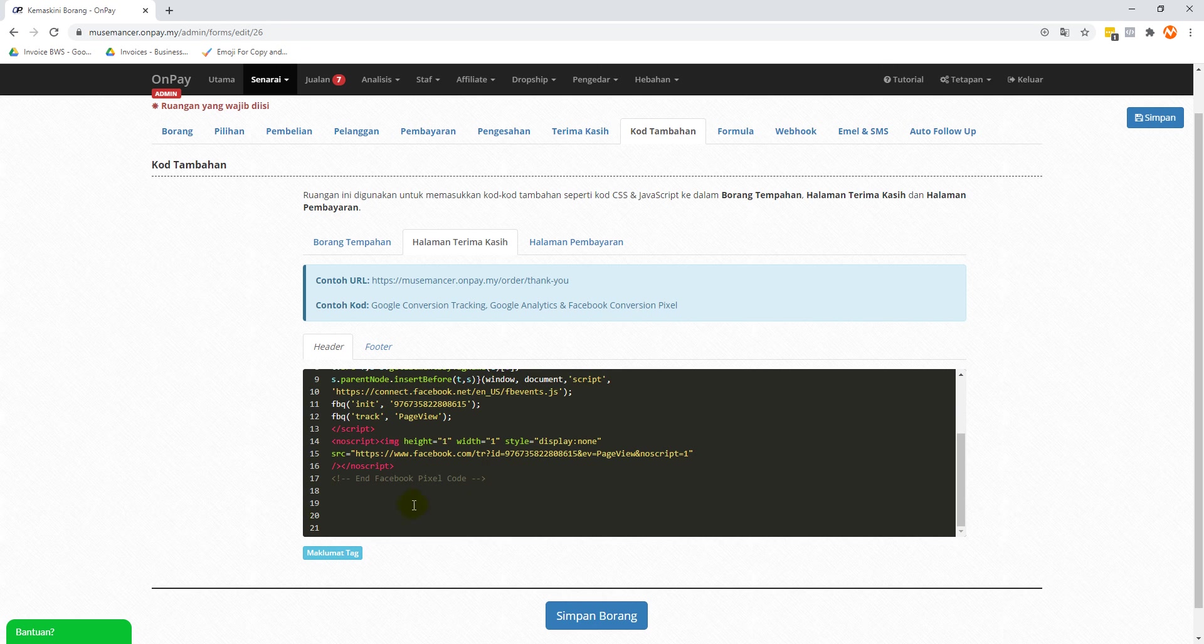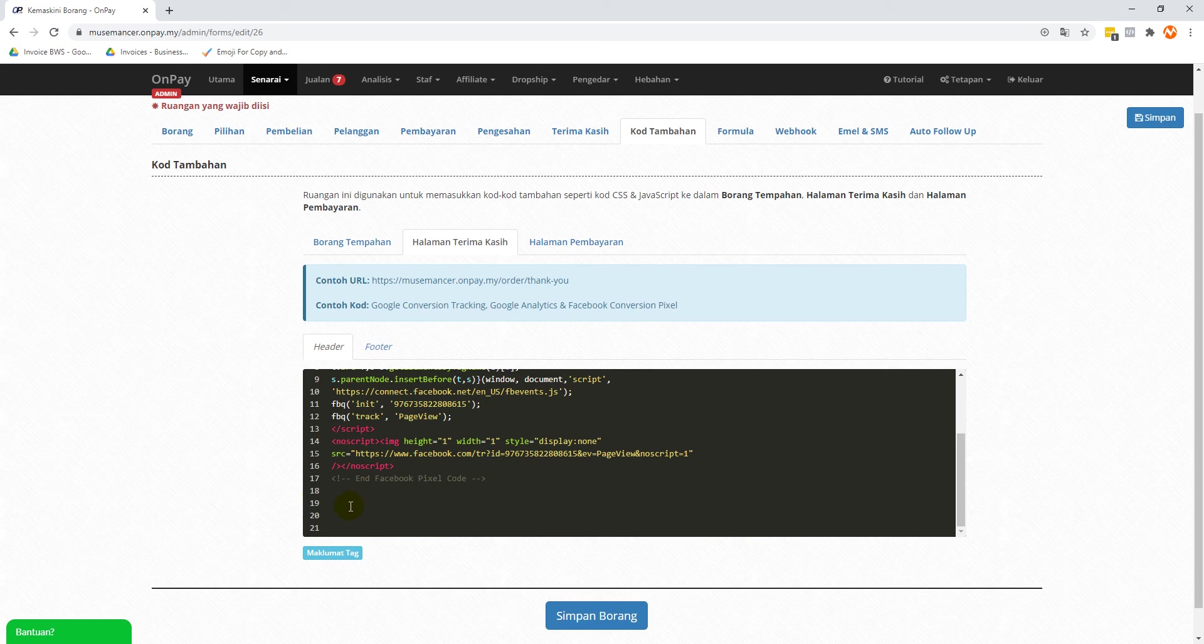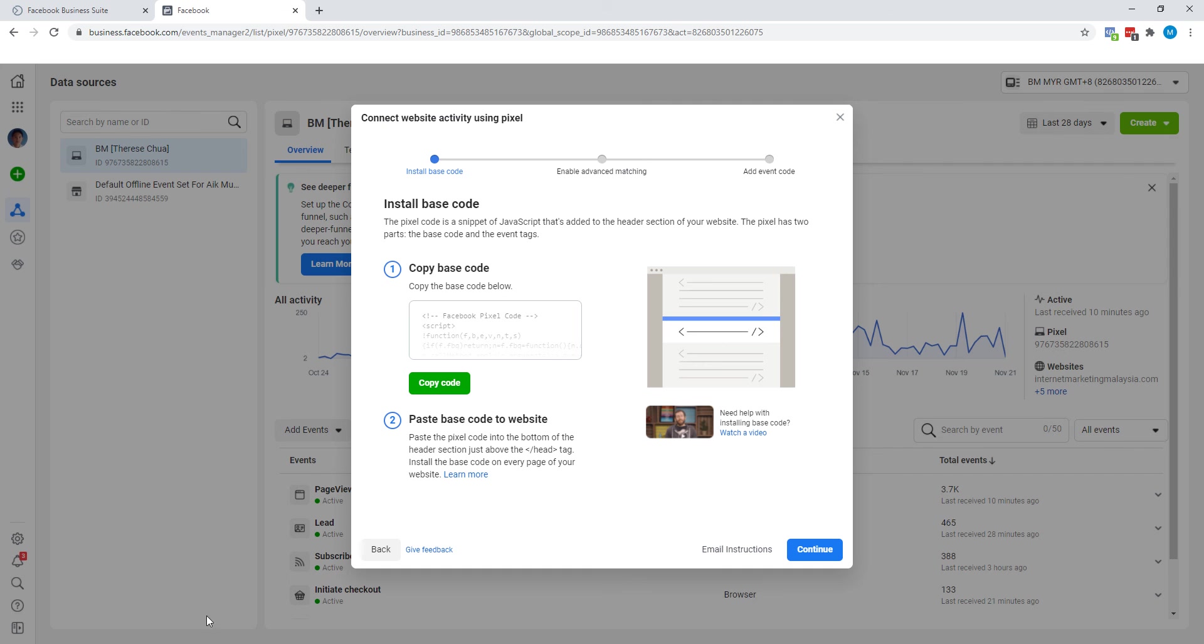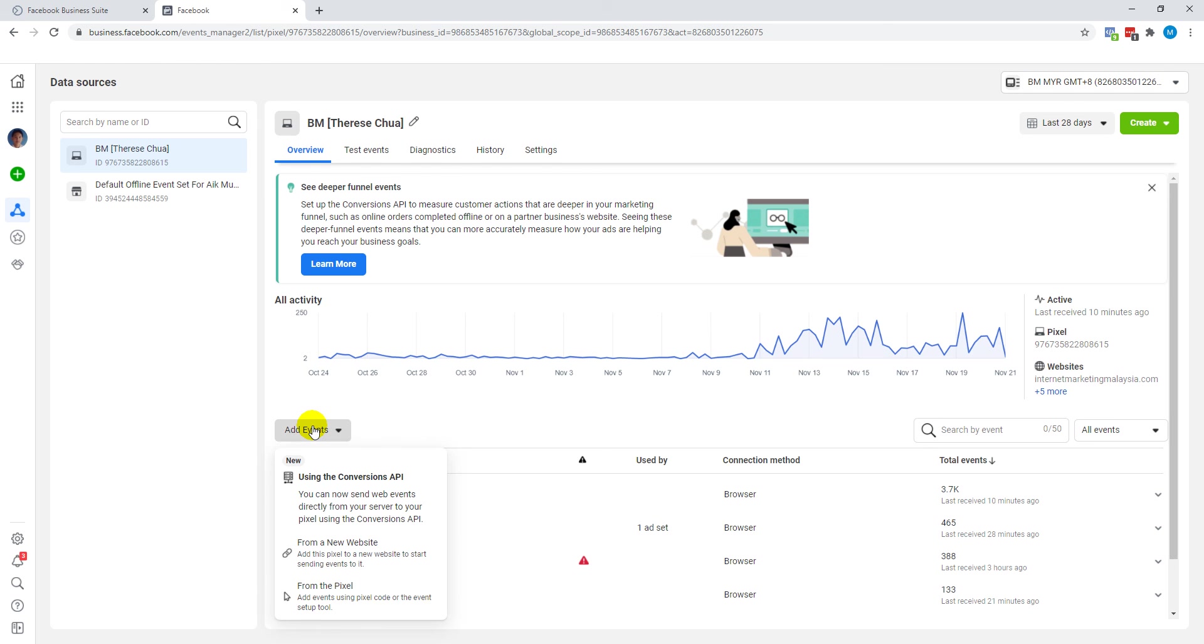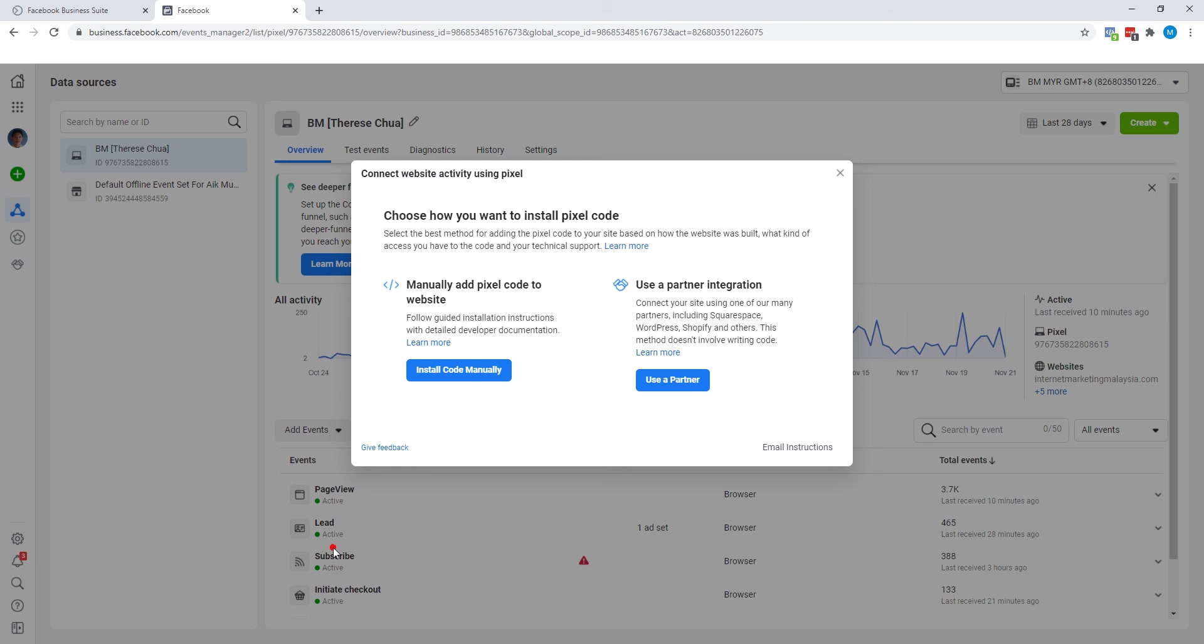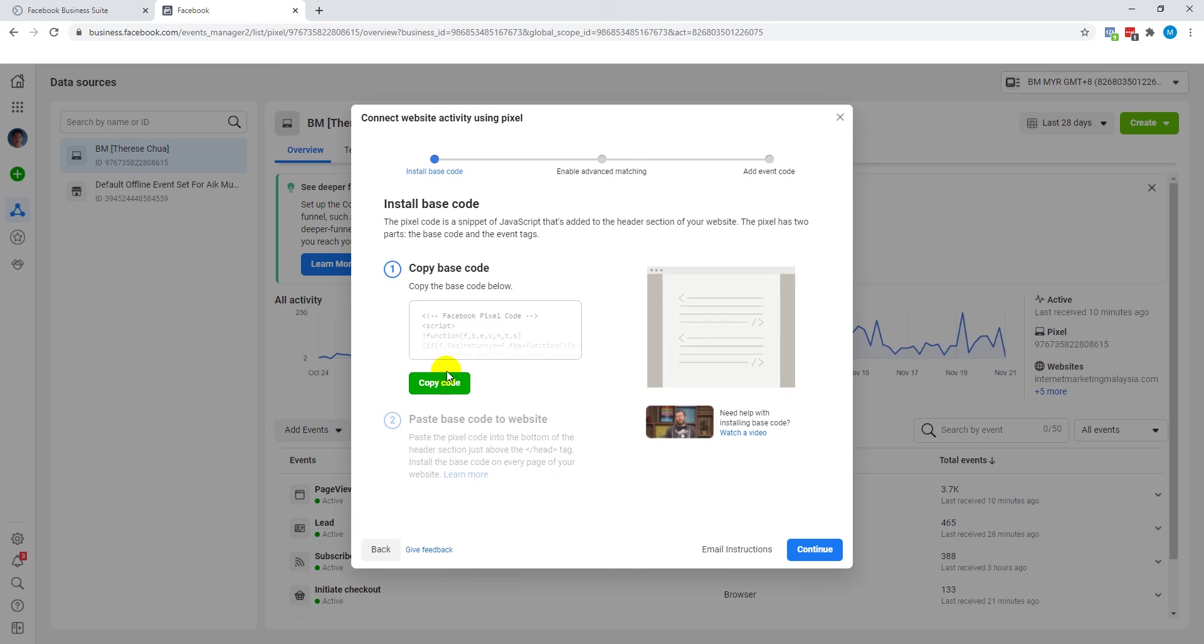Now where do we get this event tag? Let's go back to Facebook business account. I say that the latest interface for the pixel seems a little bit complicated to be very frank. I prefer the old version, but we can't stop progress. What we're going to do is go back to 'Add Events', from a new website, 'Install code manually'.